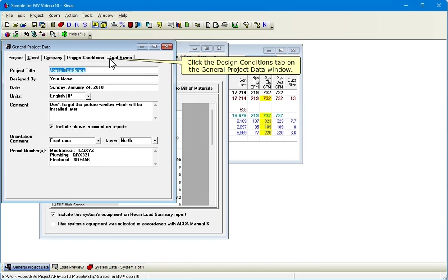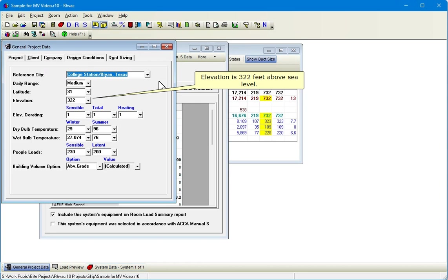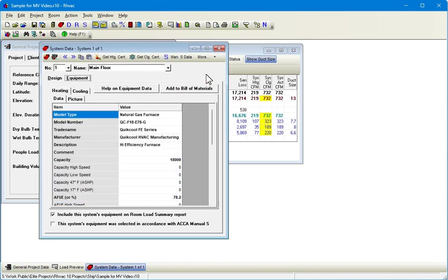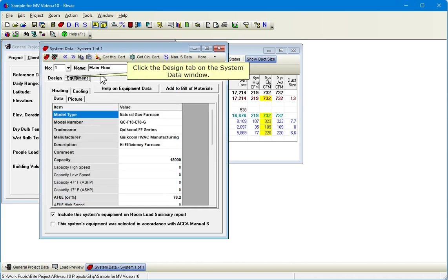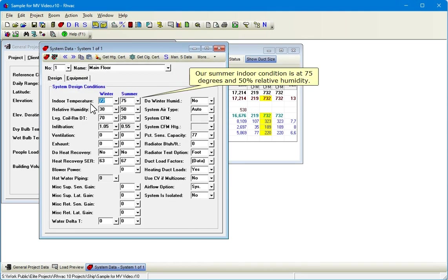Click the Design Conditions tab on the General Project Data window. Elevation is 322 feet above sea level. Summer outdoor dry bulb temperature is 96 degrees. Click the Design tab on the System Data window. Our summer indoor condition is at 75 degrees and 50% relative humidity.